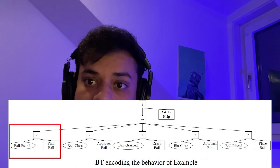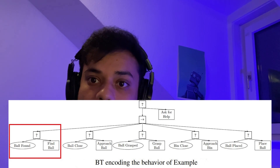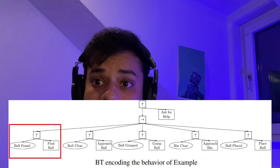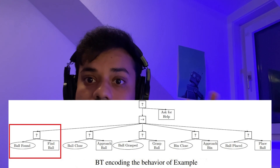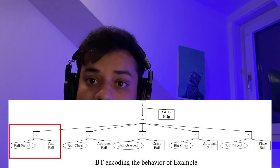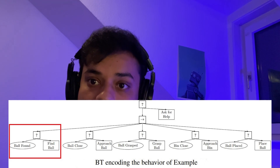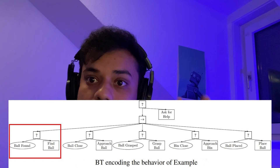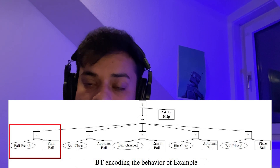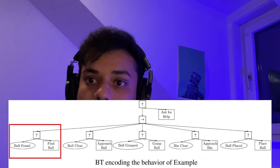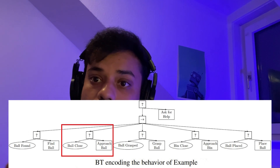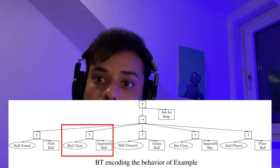Let's take the extreme left side: a fallback node with two children — a ball found condition node and a find ball action node. Ball found checks if the ball is actually found. If found, it returns success, and this part of the tree returns success to the parent sequence node. But if the ball is not found, the fallback node ticks find ball. If find ball returns running, this node returns running — the system waits until it changes to success or failure. Once the ball is found, the condition returns success and the sequence node ticks the next fallback node for approaching the ball.